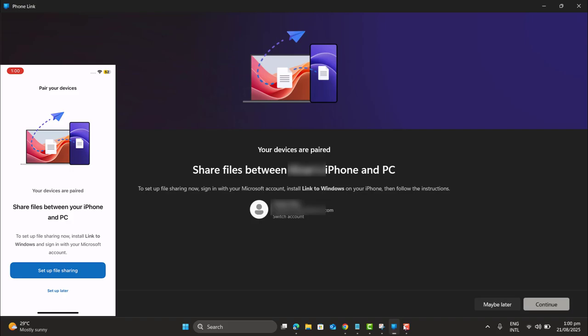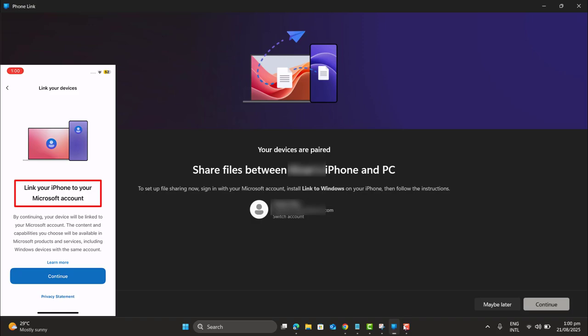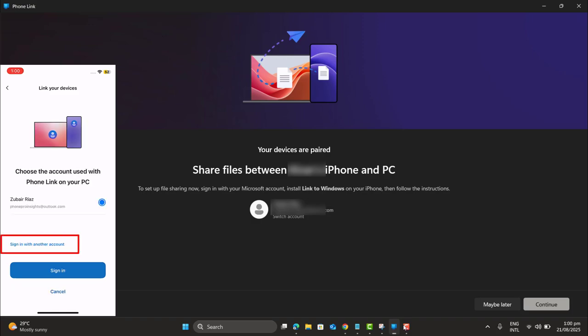Share files between your iPhone and PC. You know, we could also share files as well. To set up file sharing, now install Link to Windows and sign in with your Microsoft account. Link your iPhone to your Microsoft account.